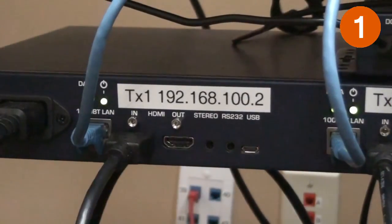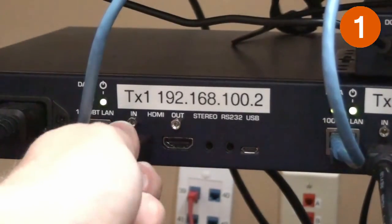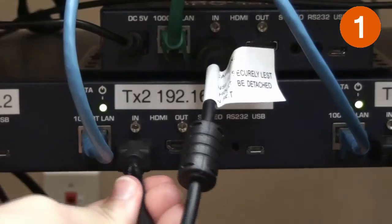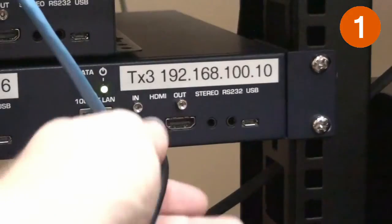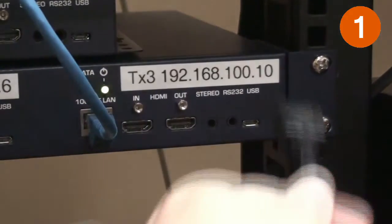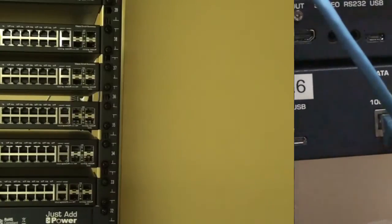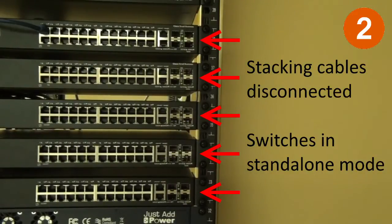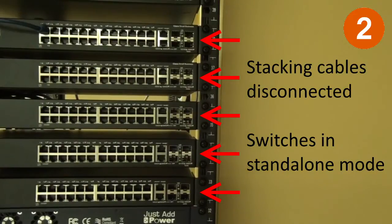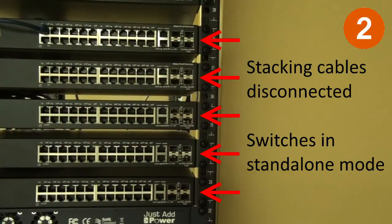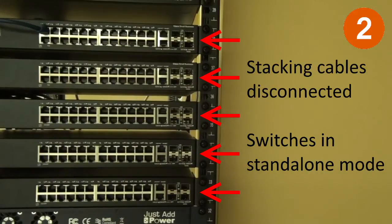Disconnection 1: Remove all HDMI cables from transmitters. Disconnection 2: The stacking cables must be disconnected from the SG500s so that each unit is in standalone mode. The stacking cables will be connected later as part of JadConfig.